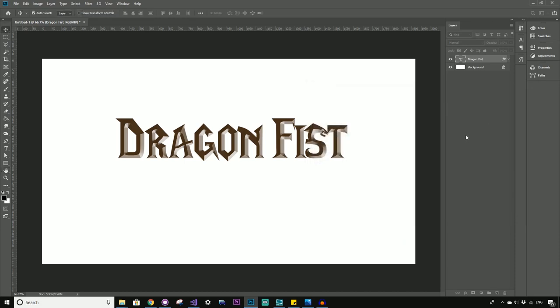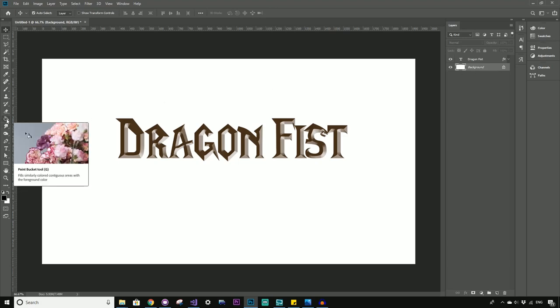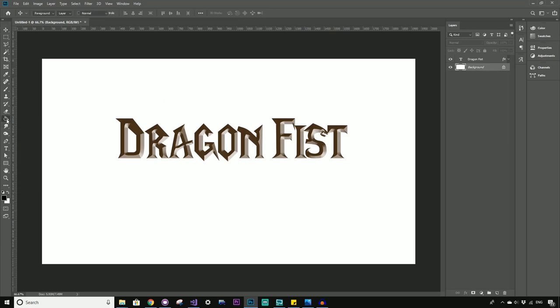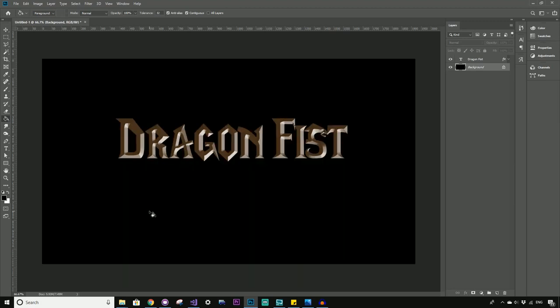All right. Well, that's looking pretty OK. And what I might just do, I might change this background. I don't really like this white background. So I'm just going to select the background, and with the paint bucket tool, shortcut G, I just want to fill it with black. Just make sure you have black selected here. You can see immediately that starts to stand out a bit more.